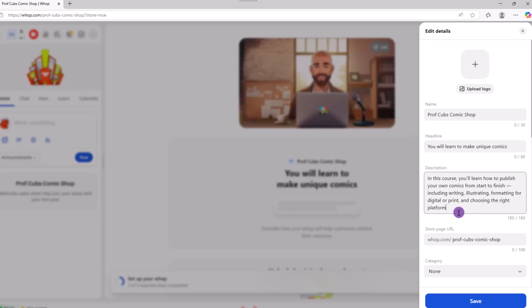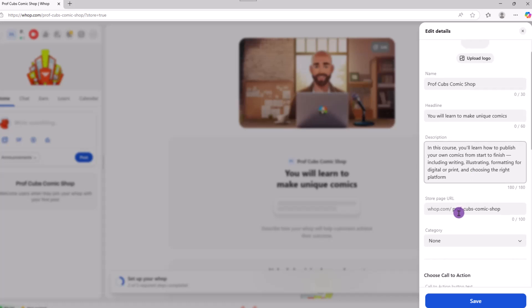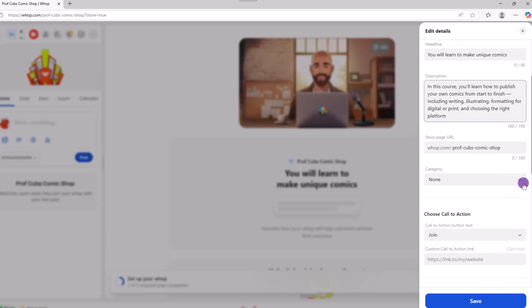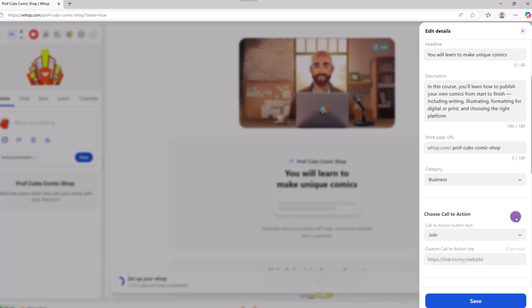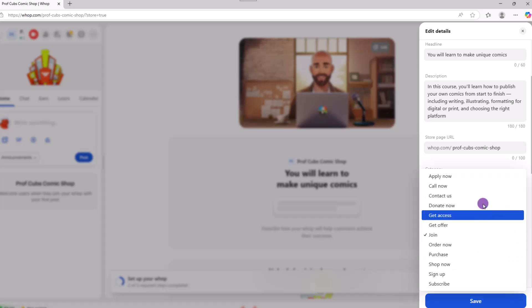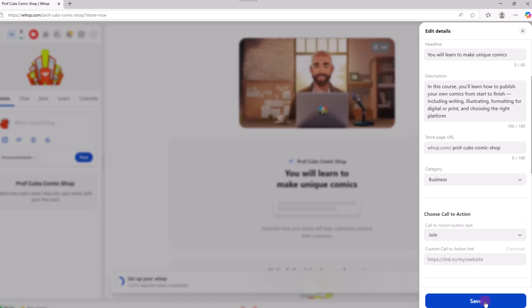You'll also want to select the category your WAP is in. In our case, let's go with business. We can also choose the call to action that we want people to see. Once that's complete, click save and we're ready for the next step.